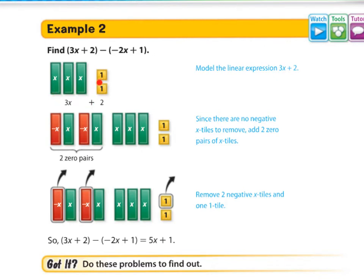They have 3x plus 2, and then we're going to take away the 2 negatives. Since there are no negative x tiles to remove, add 2 zero pairs of x tiles. A zero pair means you're going to add a negative and a positive — together they make zero. But when you add those two as pairs, then you have those negatives to take away. So go ahead and take those negatives.